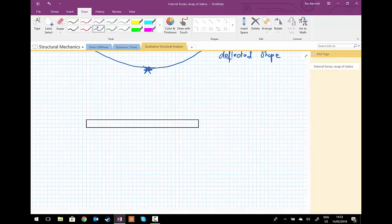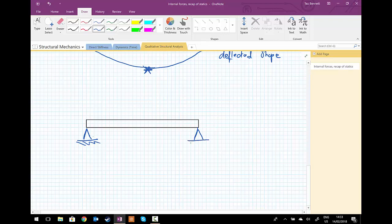And again, this simply supported beam will have a pin support at the left-hand side and a roller support at the right-hand side, so simply supported.